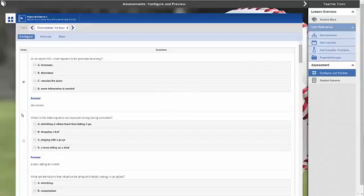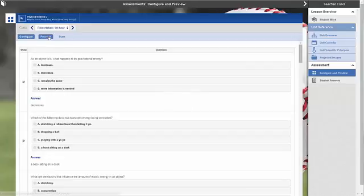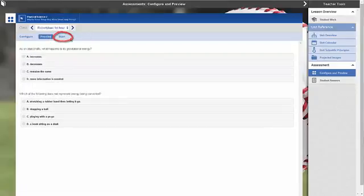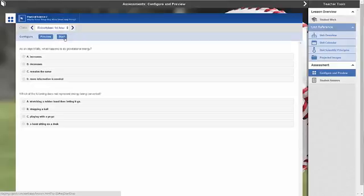You can preview the assessment by clicking the preview button. When you're ready to make the test available, click the start button. Confirm your choice by clicking the start assessment button below.